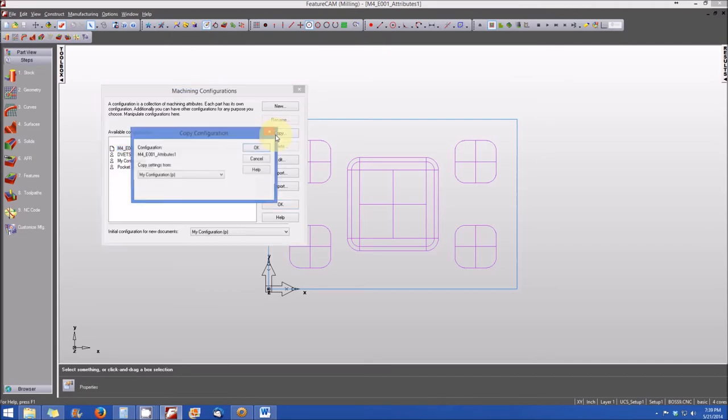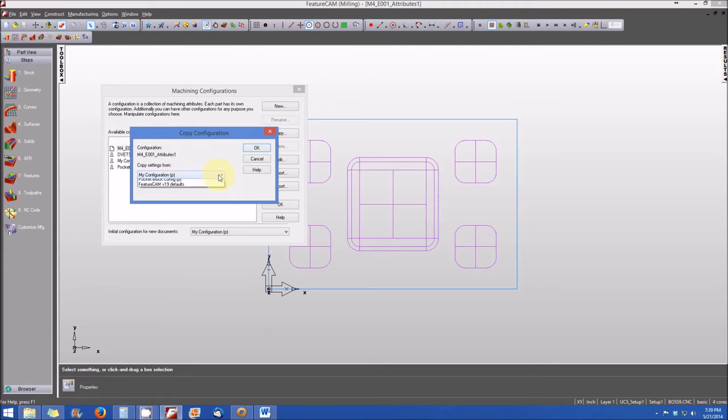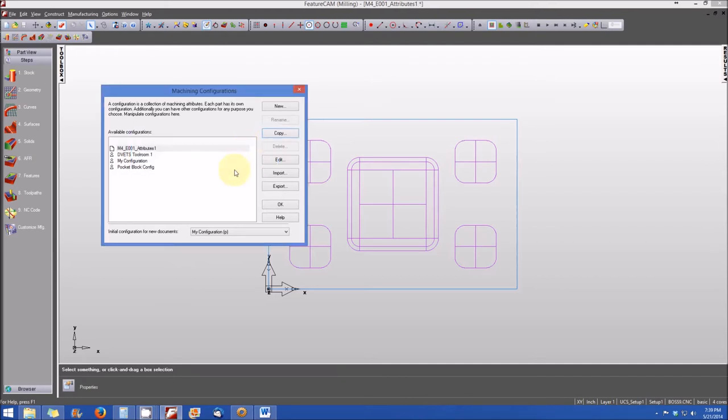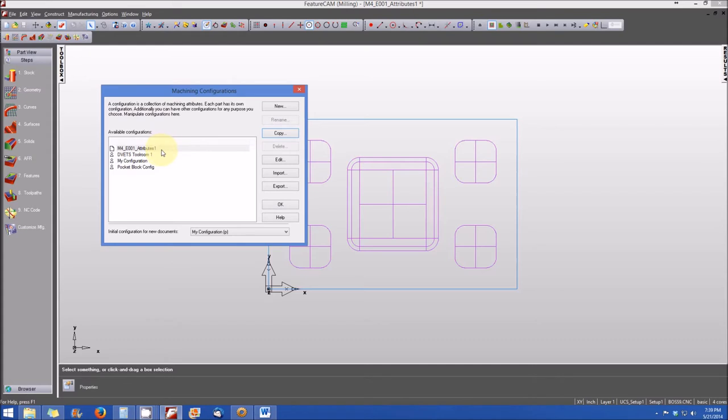And then we're going to click on copy. And when we do that, it's asking us where do we want to copy our settings from? I want to copy my settings from DVETS Toolroom 1. So I select that and I hit OK. And now, although it doesn't particularly say that, all of the settings from DVETS Toolroom 1 or all of the machining attributes are now applied to M4E001 Attributes 1, the current file configuration. So relatively simple to do.